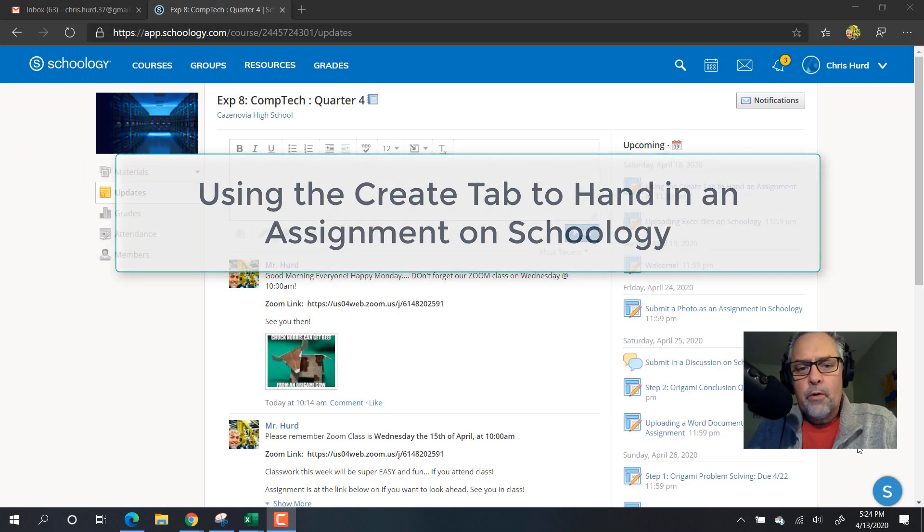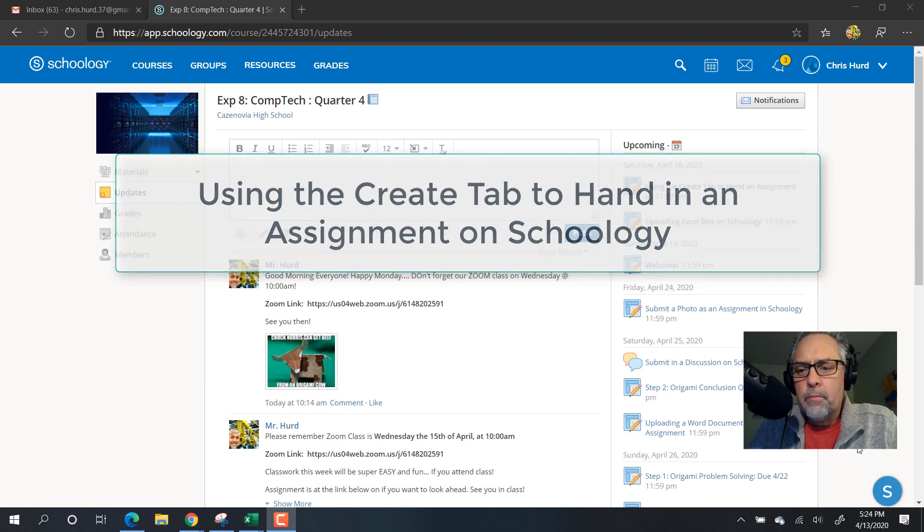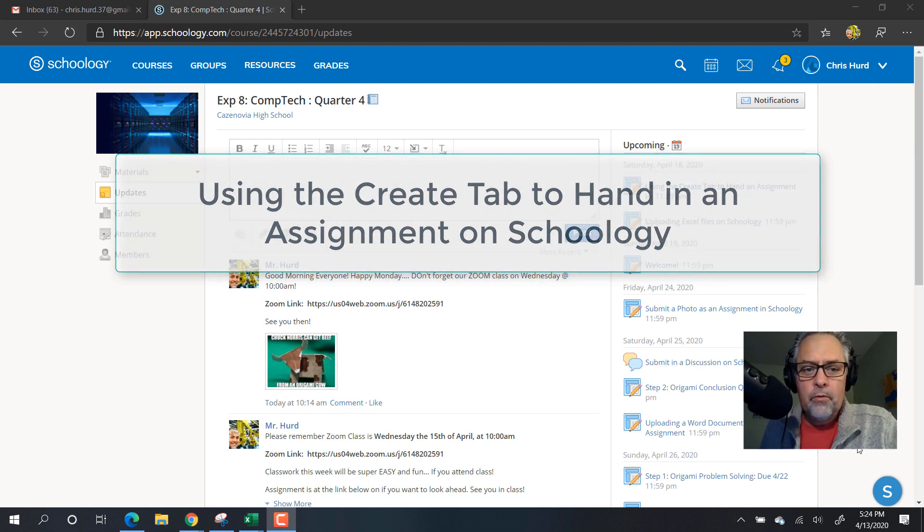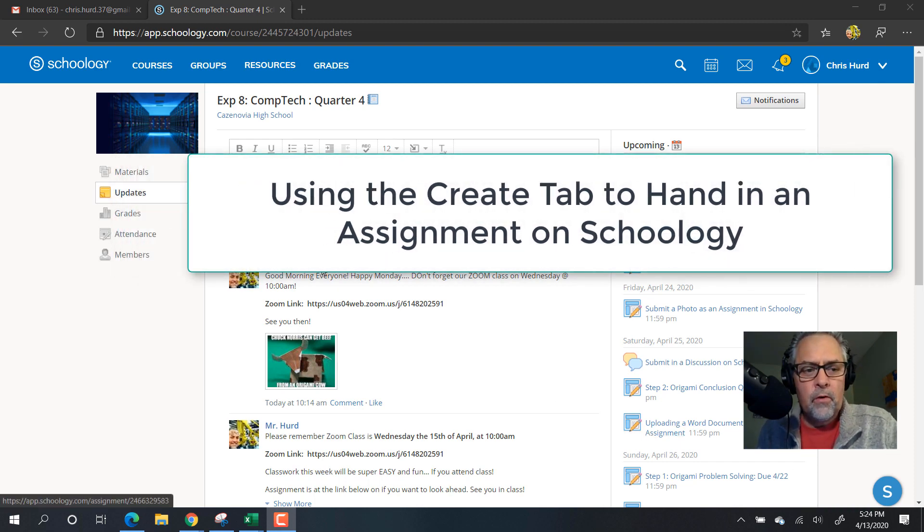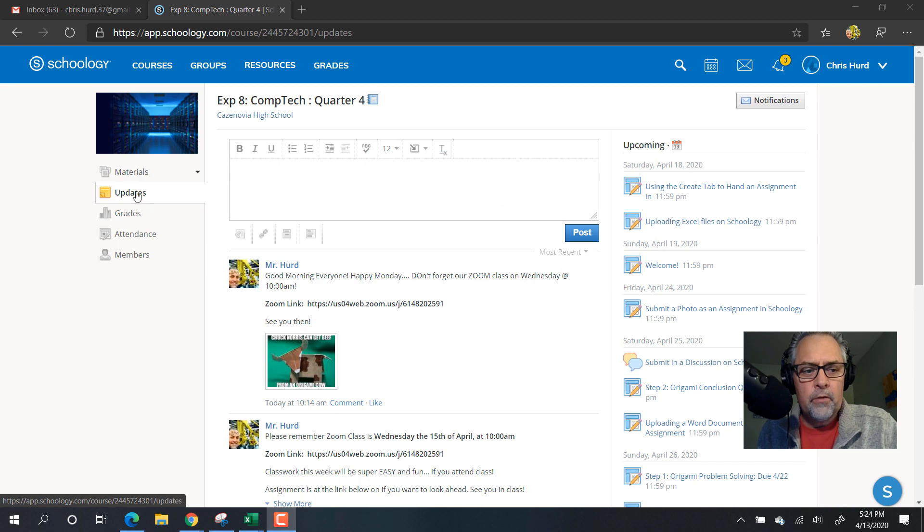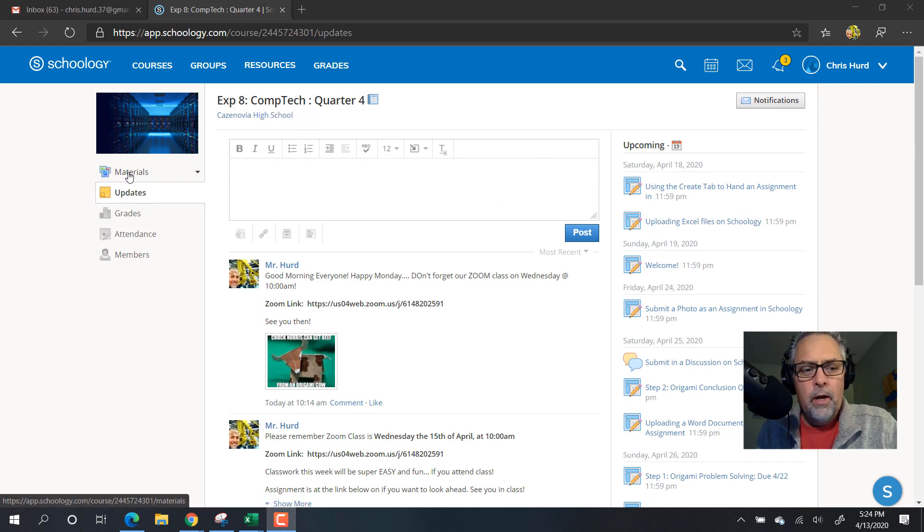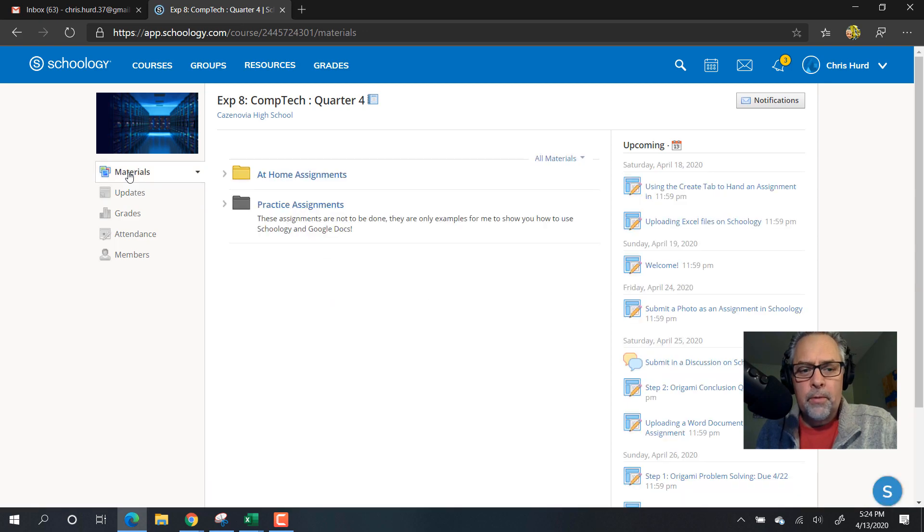Hey everyone, here's a short video on how to use Schoology to submit an assignment using the create tab. Let's take a look. Here's my updates where I get my daily updates from my teacher. I want to do an assignment, so I'm going to go to materials.